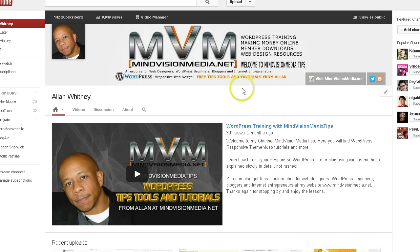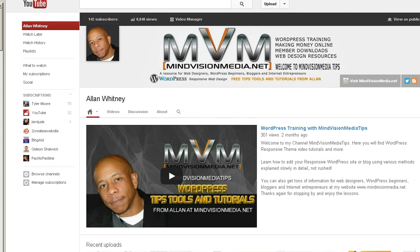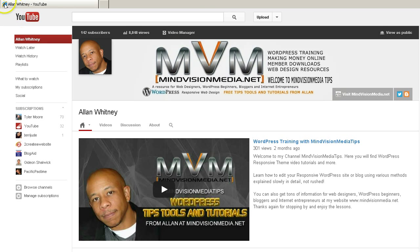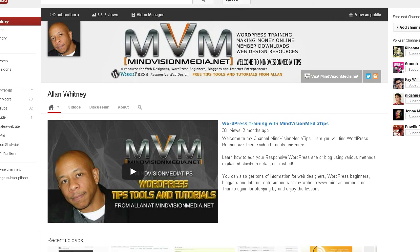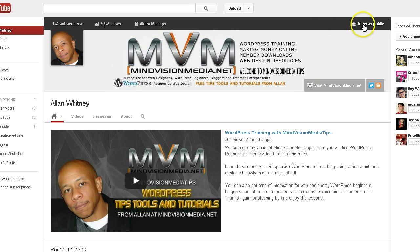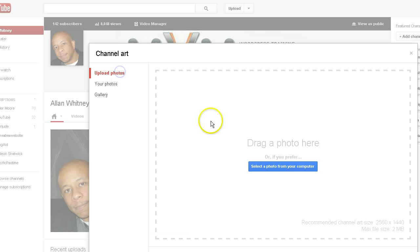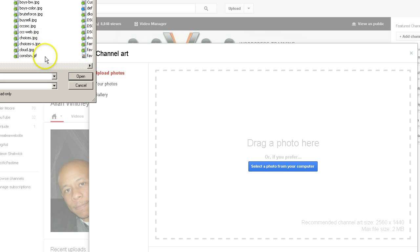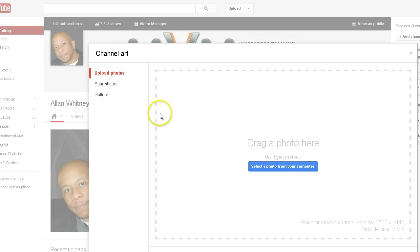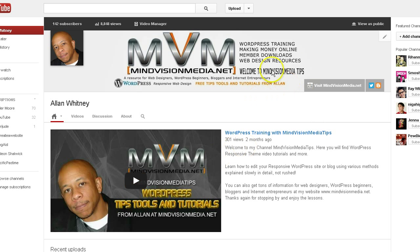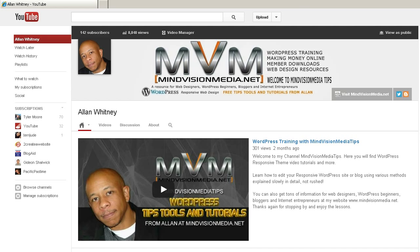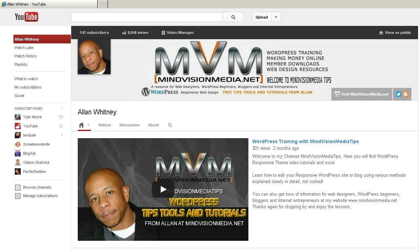If I switch over — I'm in Internet Explorer now — I'm logged into my YouTube account. Now I'm going to do the same thing: I'm going to click on my edit channel art and look, it takes me right there. I can go right to upload photos, look for a photo on my computer, upload the photo. No problem. So it's simply a question of some type of browser discrimination issue going on.